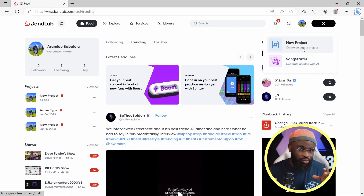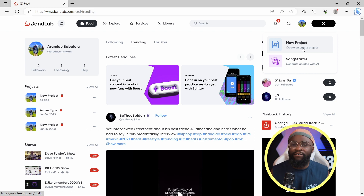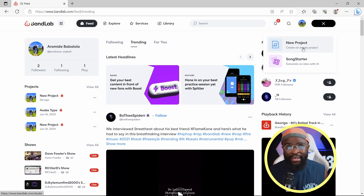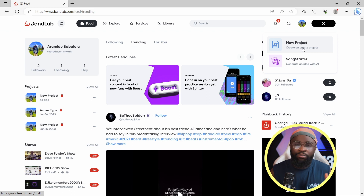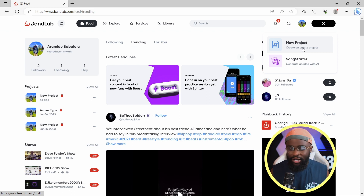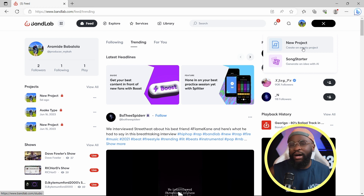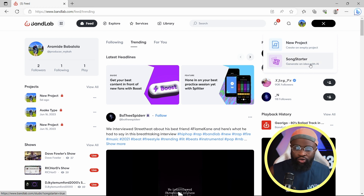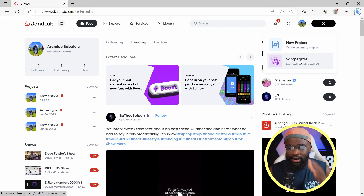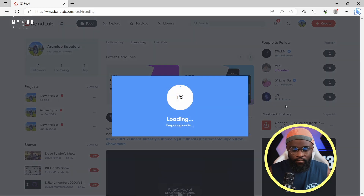New Project is if you just want to start making beats. If you don't have an idea, the Song Starter uses AI to generate ideas. Basically the AI is going to help you generate some ideas which you can use. I'm going to start there, generate some ideas and see what that gives us. I'm going to select the Song Starter and it's going to load.